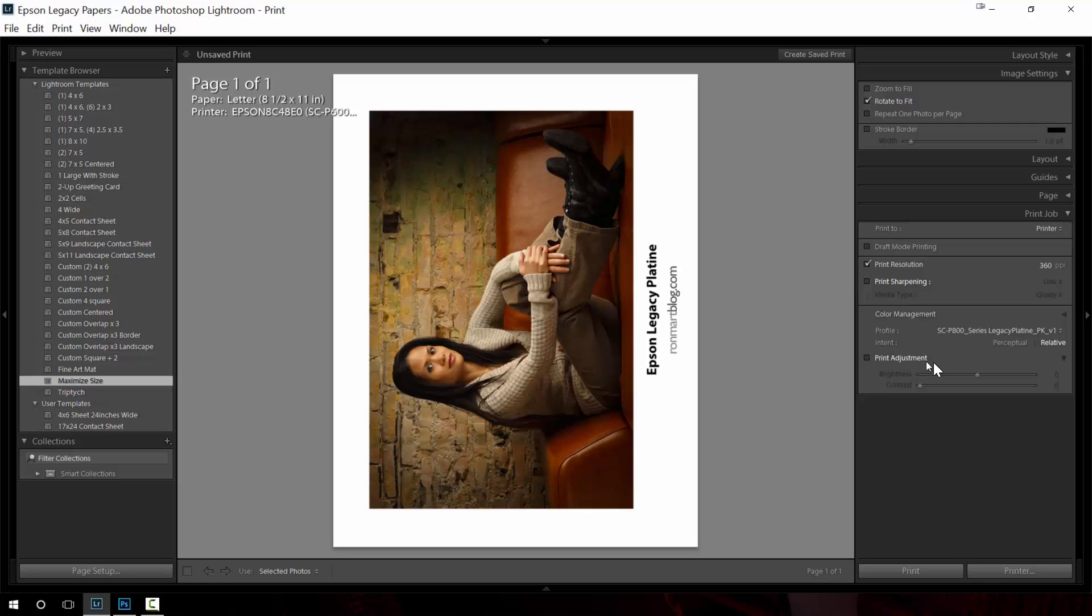I'm not going to make any adjustments but if you wanted to do some print only adjustments Lightroom is very friendly in that it allows you to do some brightness and contrast that are just specific to printing and won't impact the file in the develop module at all. So if you were to export the file it wouldn't make a difference.